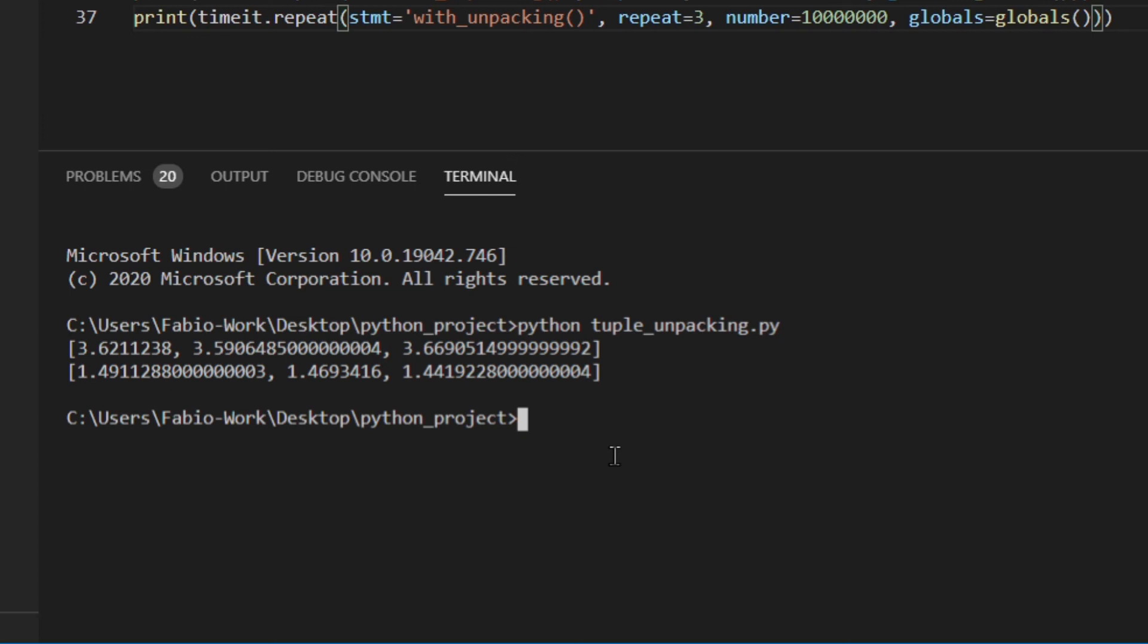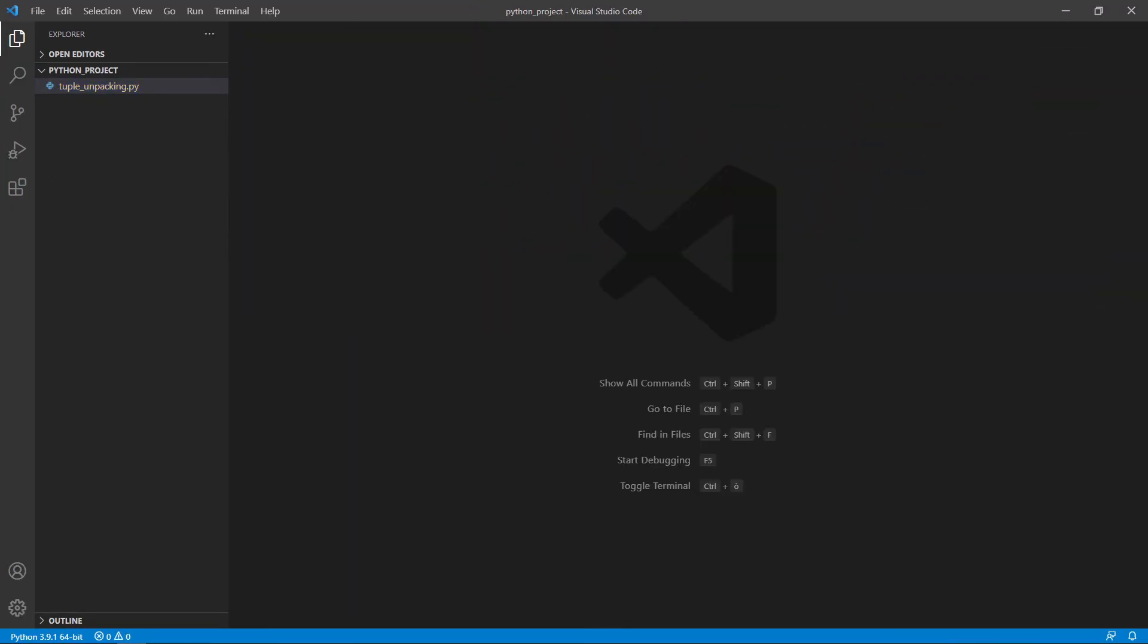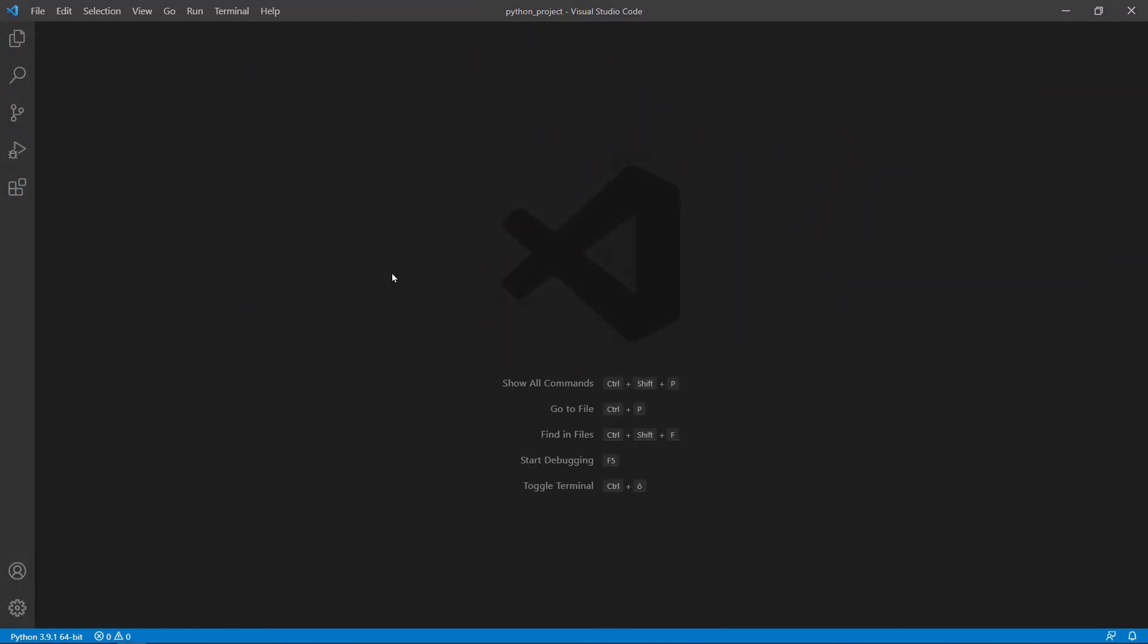So you should definitely use tuple unpacking whenever possible. As I said not always is this possible because sometimes you don't really know the number of items inside of the tuple so you shouldn't use this way. But whenever you know for sure how many items you're going to have inside the tuples you should use tuple unpacking which is so much better because the code is more concise and also that's going to increase performance of your code. I hope this video actually shed some light on tuple unpacking and why you should actually use it.